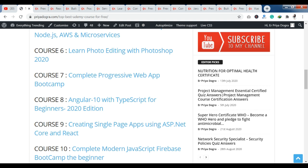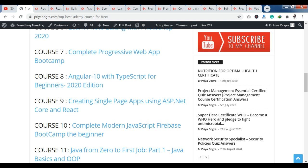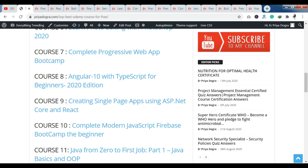Let's talk about course 9. You can see creating single page apps using ASP.NET Core and React. Here you will learn about app development — how to develop a single page application using ASP.NET Core or React. This is course 9 and it is free of cost.